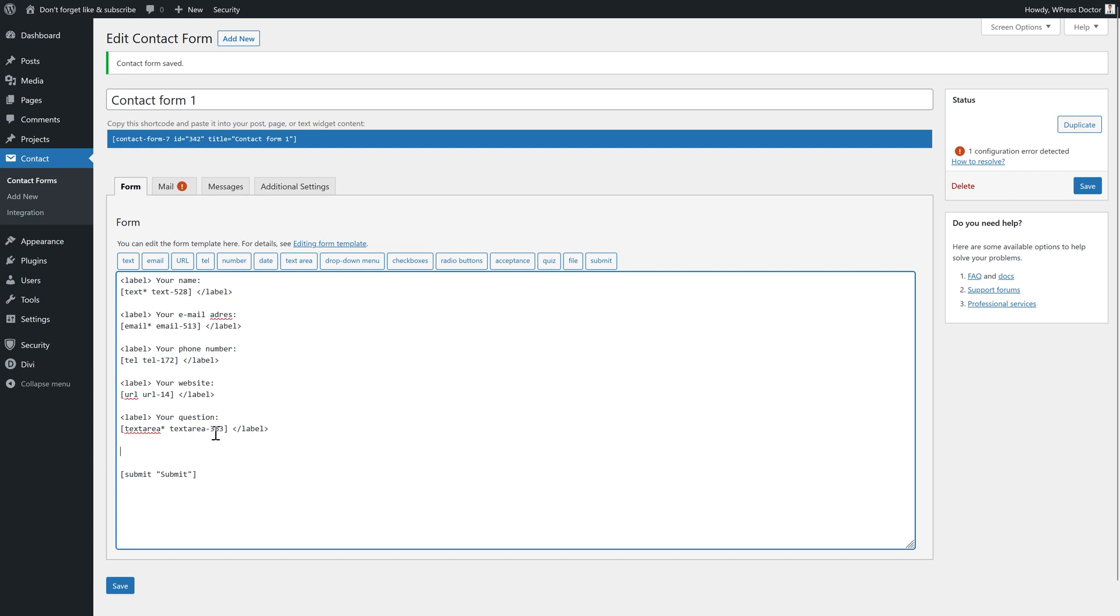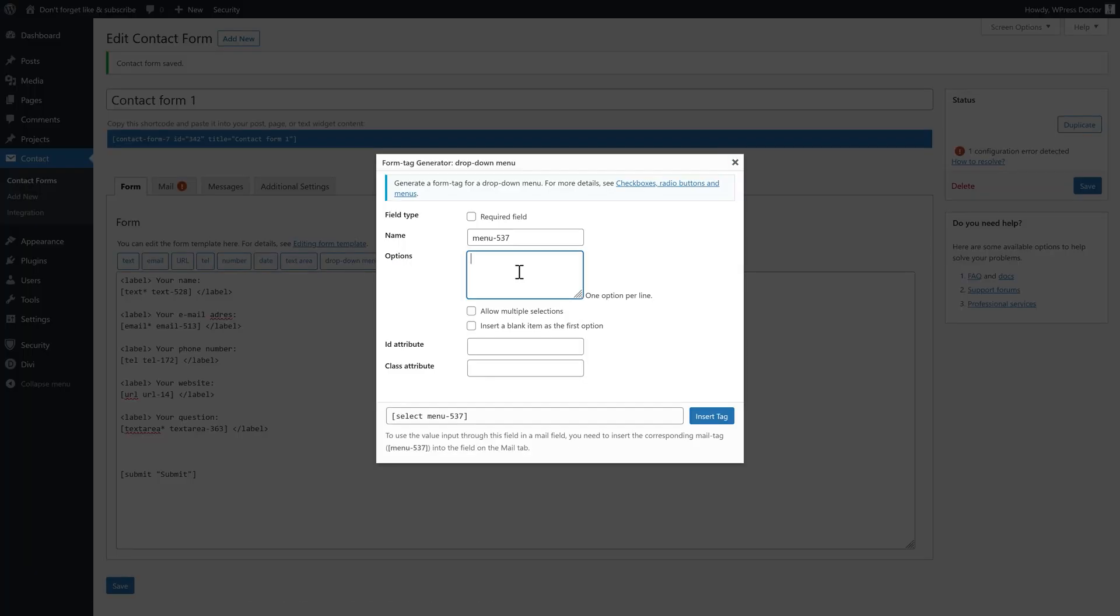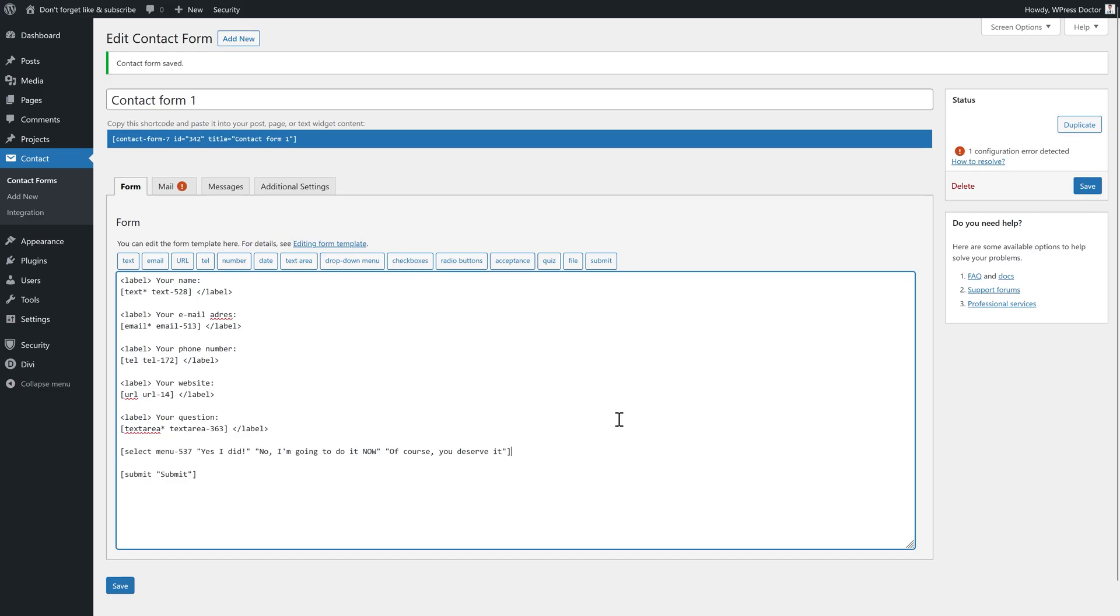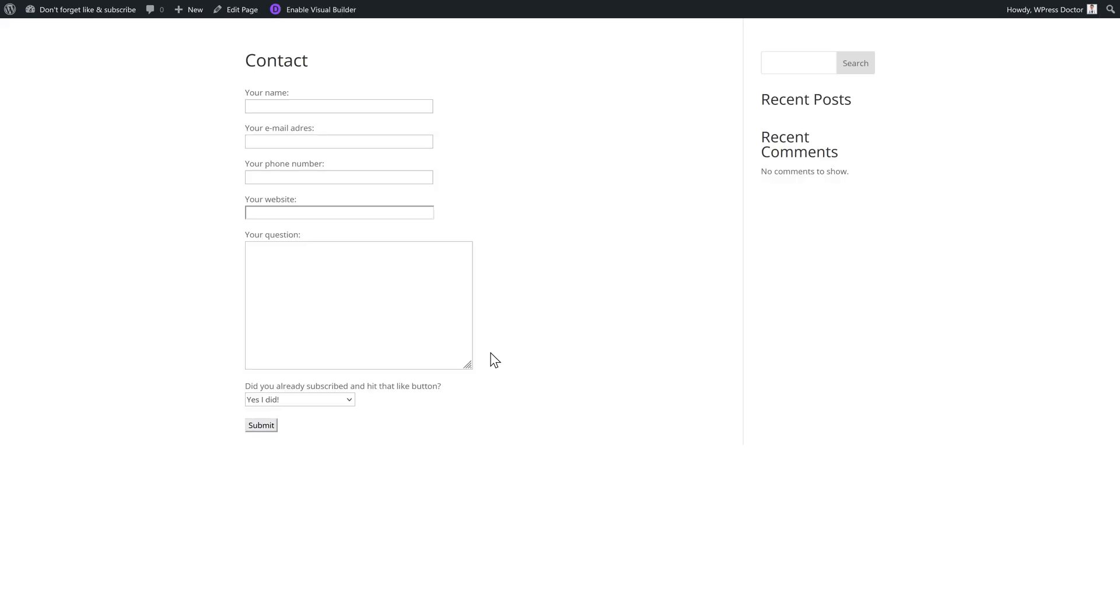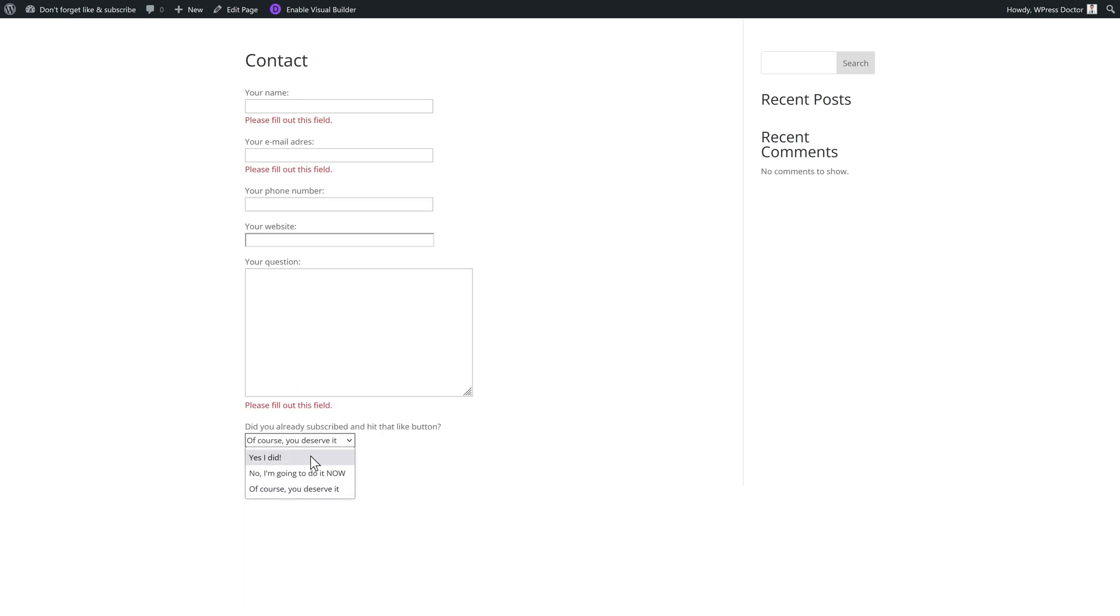But what if you also want a drop down menu? No problem, Contact Form 7 has you covered. Just go over there, press drop down menu. And here you can add options per line. So yes I did. No, of course you deserve it. And we press insert tag. And then we're going to add a label. And don't forget to close your label. And now we also have a drop down menu. Did you already subscribe and hit that like button? Yes, no, of course you deserve it.